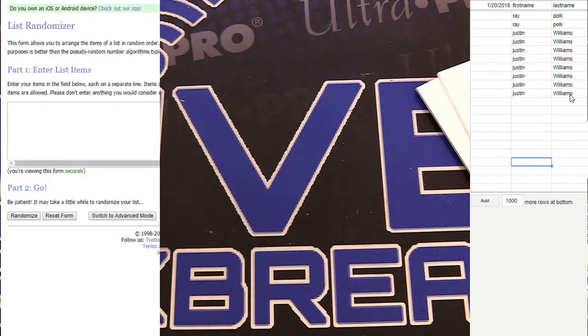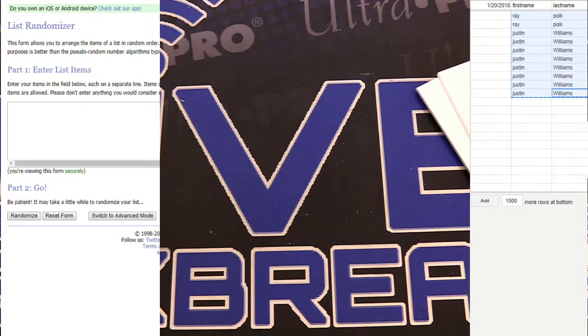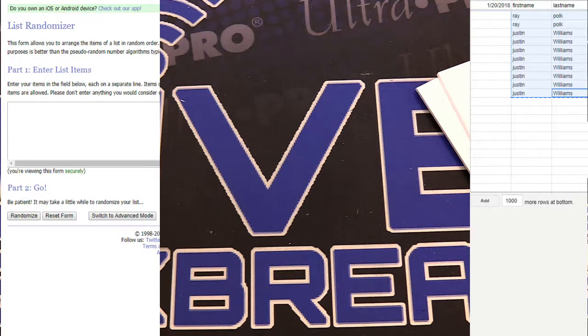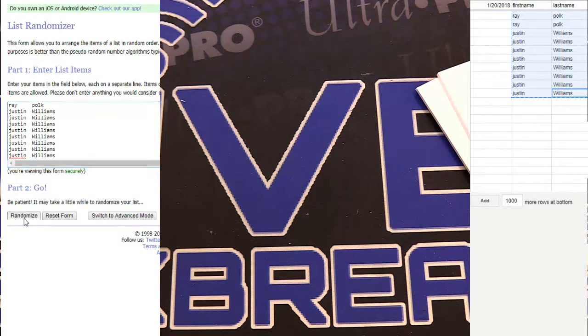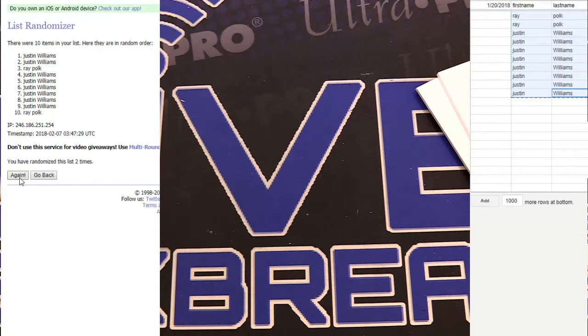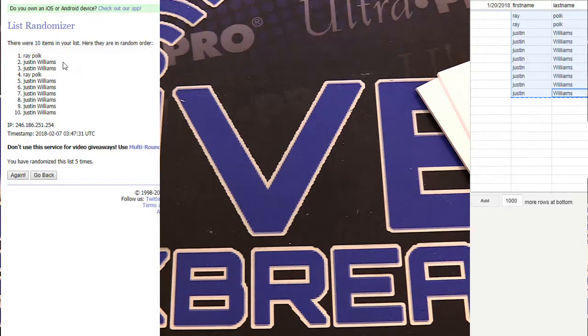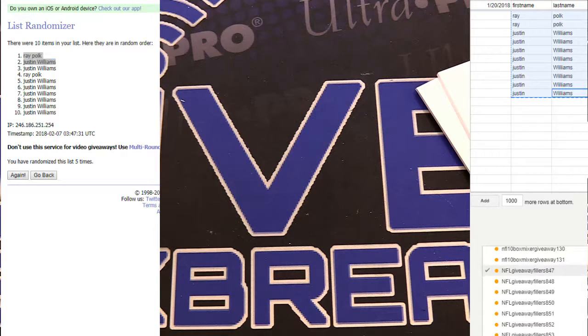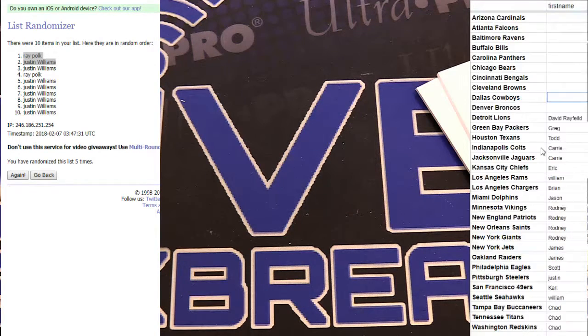Paul George. All right, here we go. It's our Fillers 10 Box Mixer number 847. We got one, two, three, four, and five. We got Ray and Justin. Ray is the sniper.